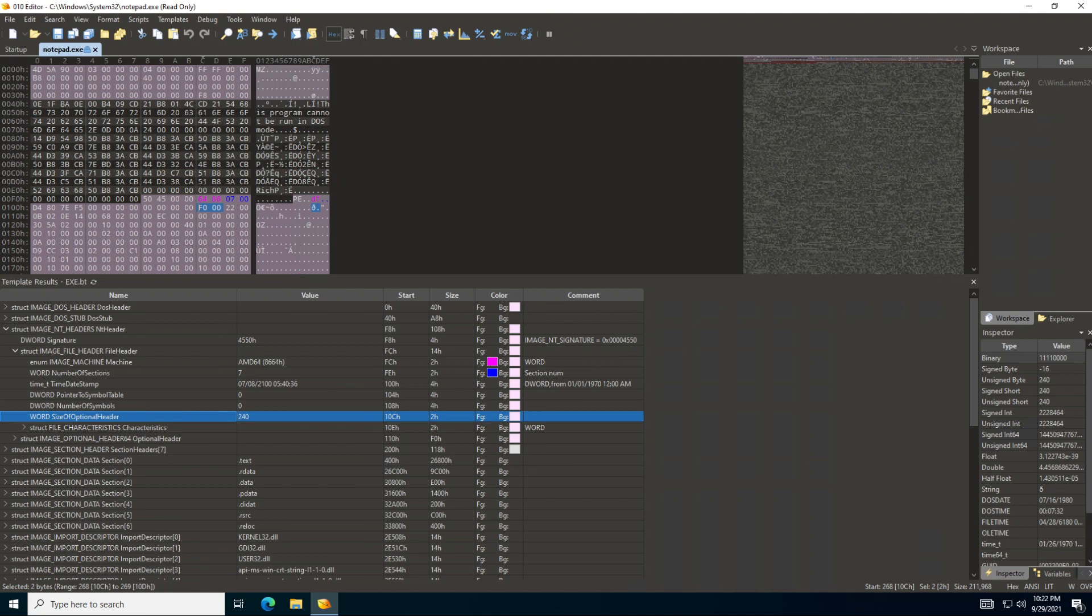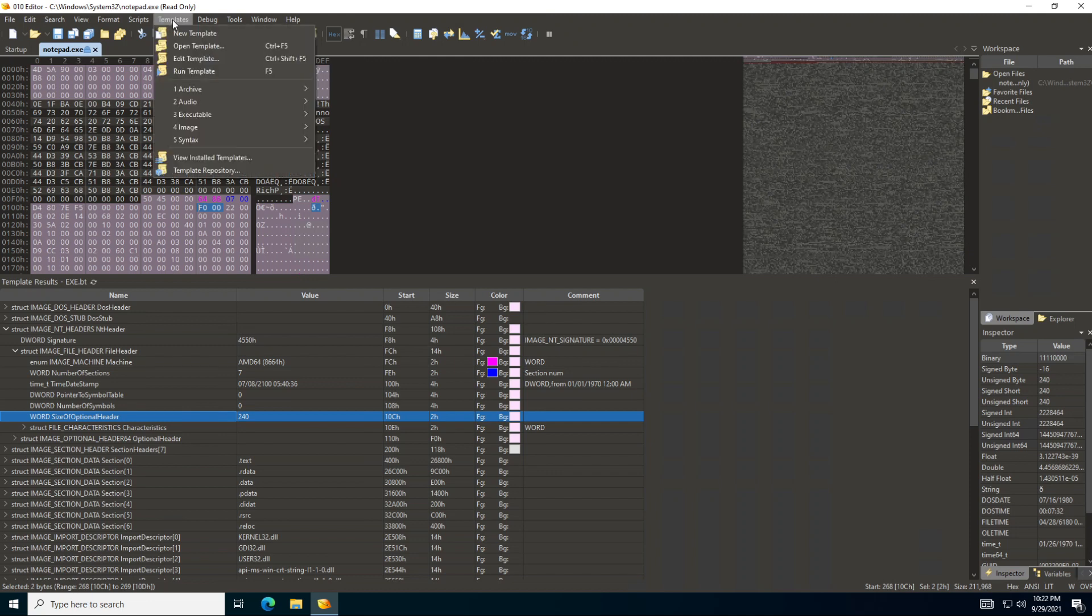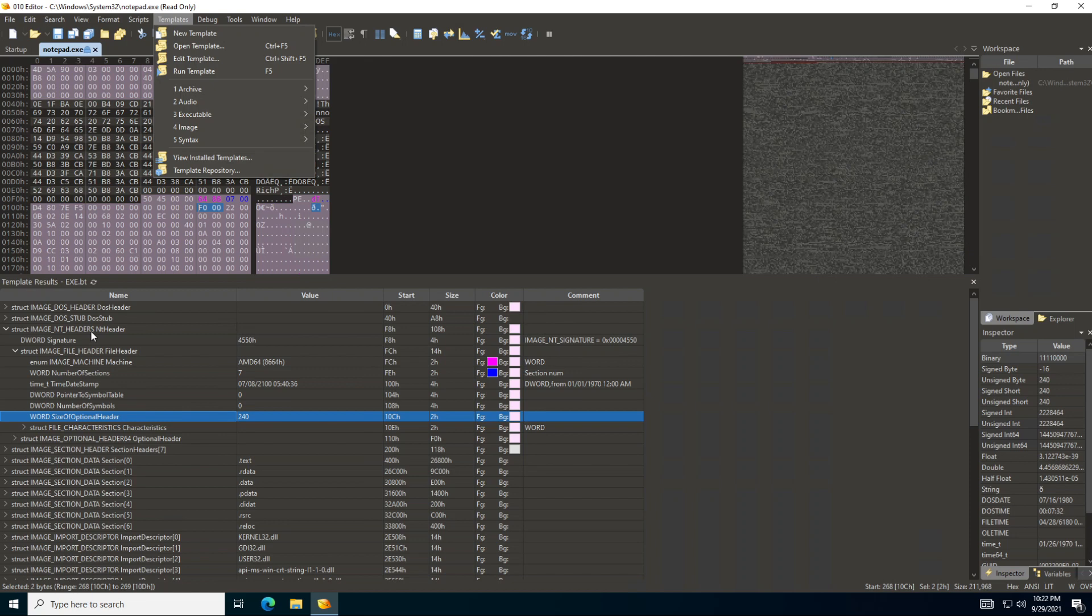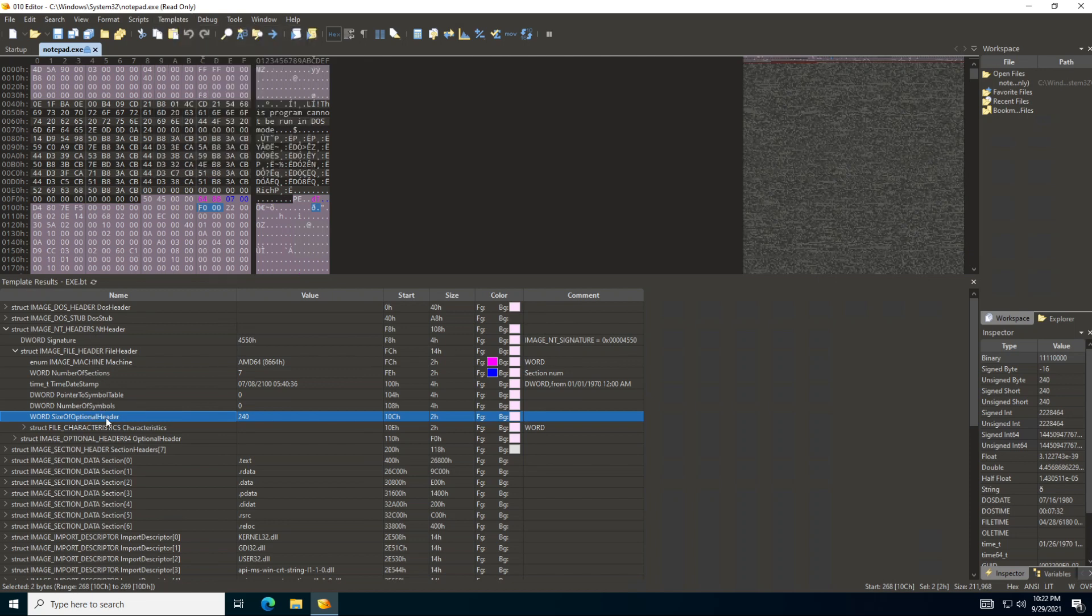We already covered the basics - how we got to install the template, which is the executable template as you can see here. And then we started from the DOS header, the STAB, the NT header. We reached until the size of optional header.